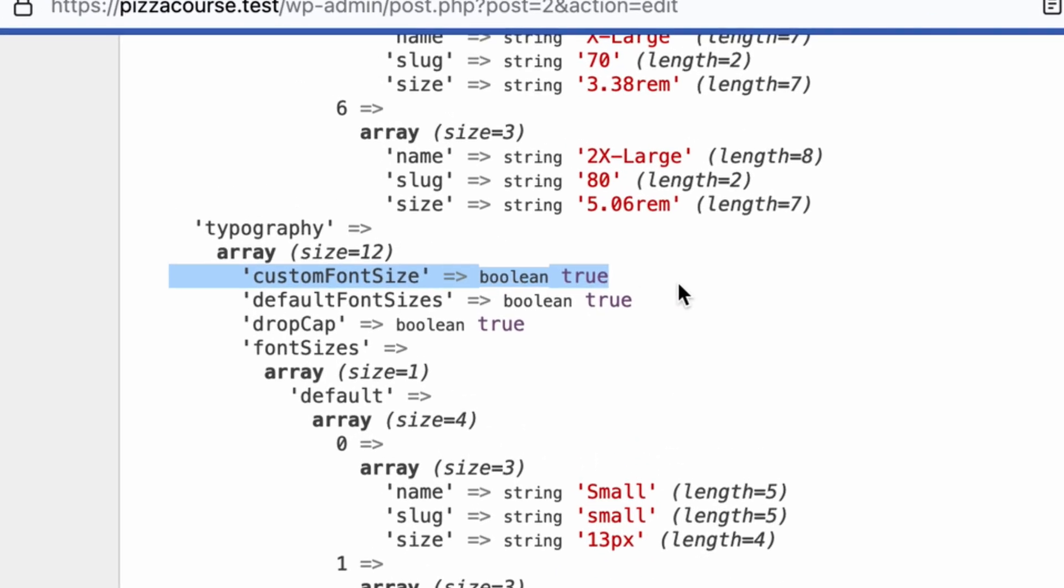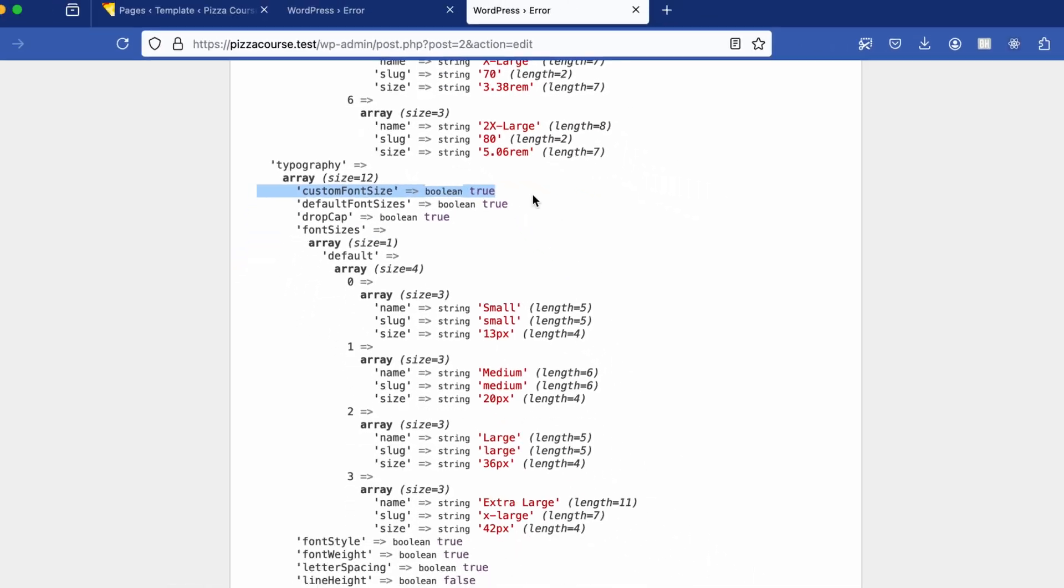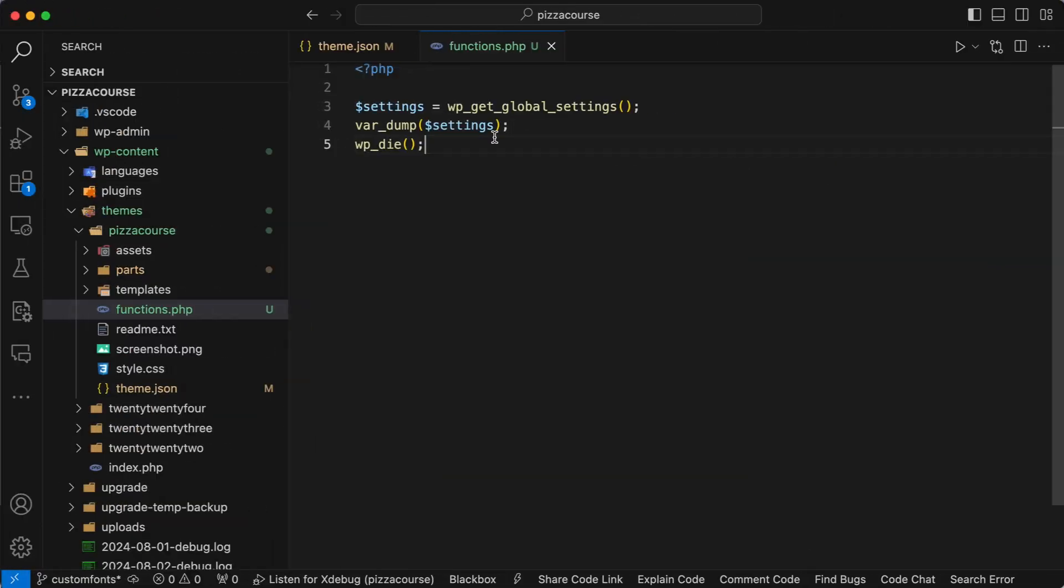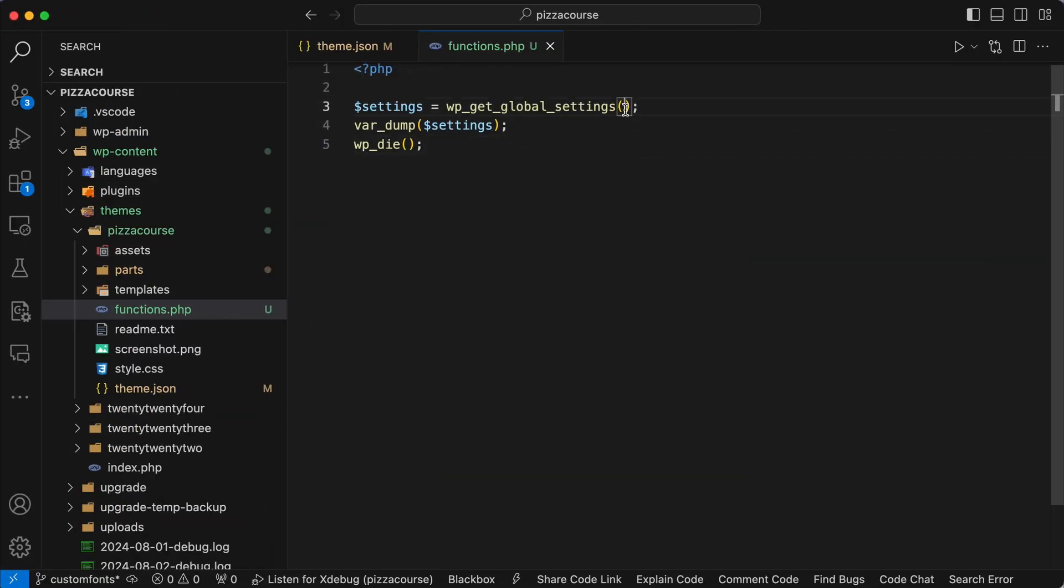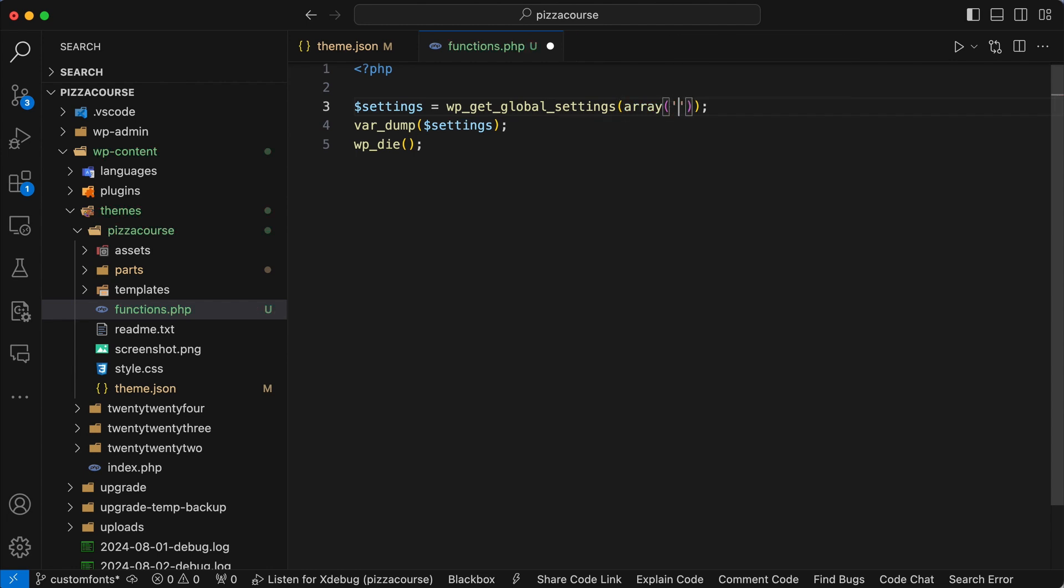Now if you only want to find the typography settings, pop back to the functions.php file and in the wp-get-global-settings, this time add a parameter as an array and set the array to typography.